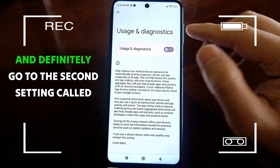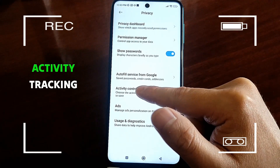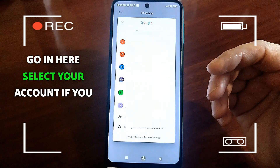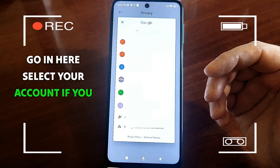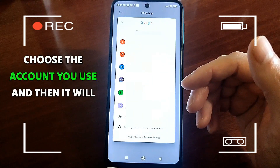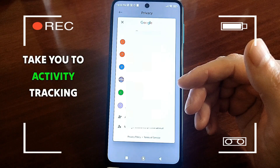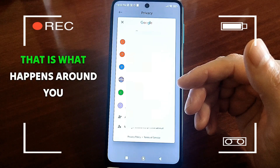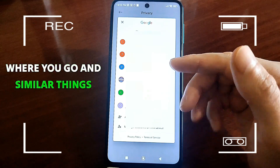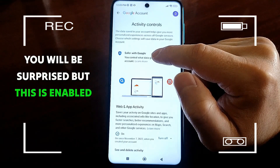Definitely go to the second setting called Activity Tracking. Go in here, select your account — if you have several, choose the account you use — and it will take you to Activity Tracking. This tracks what happens around you, where you go, and similar things. You will be surprised, but this is enabled by default.